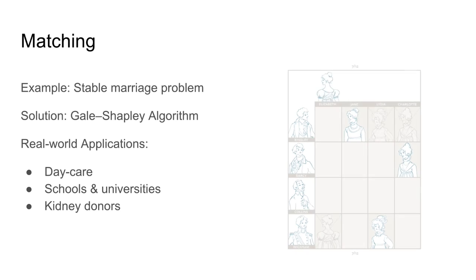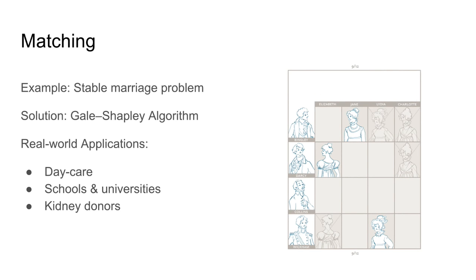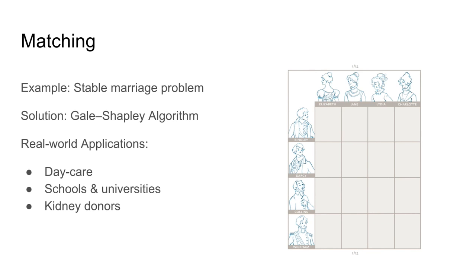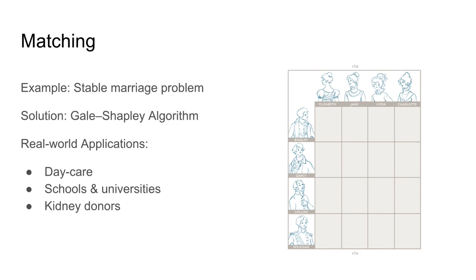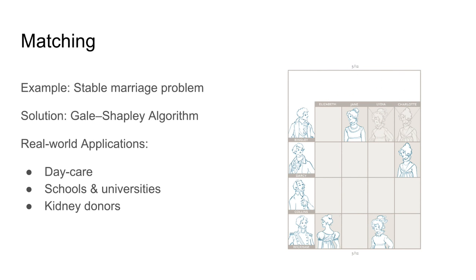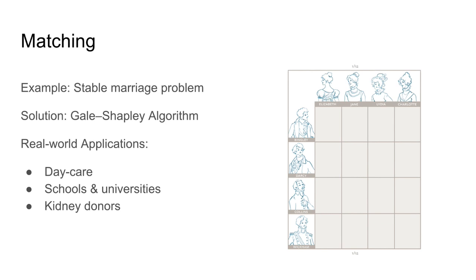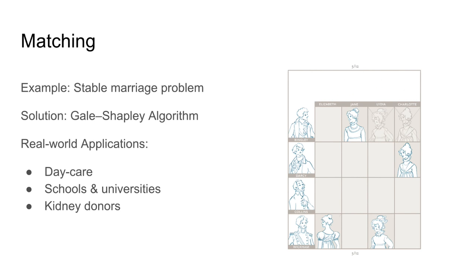Suppose we have an equal number of men and women. Every man lists the women in order of his preference and every woman lists the men in order of her preference. We would like to arrange marriages between the men and the women. Goal is that there are no men and no women who prefer one another to their spouses.